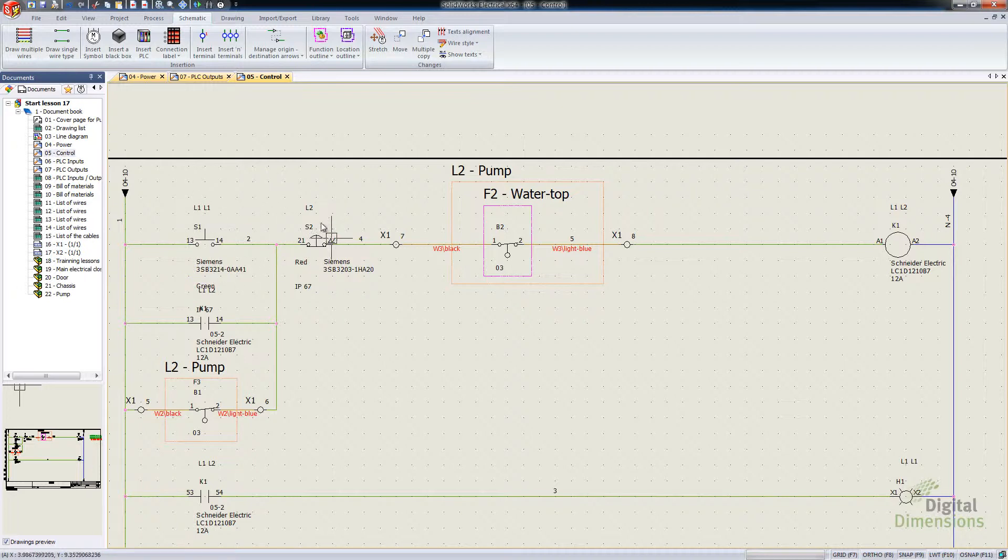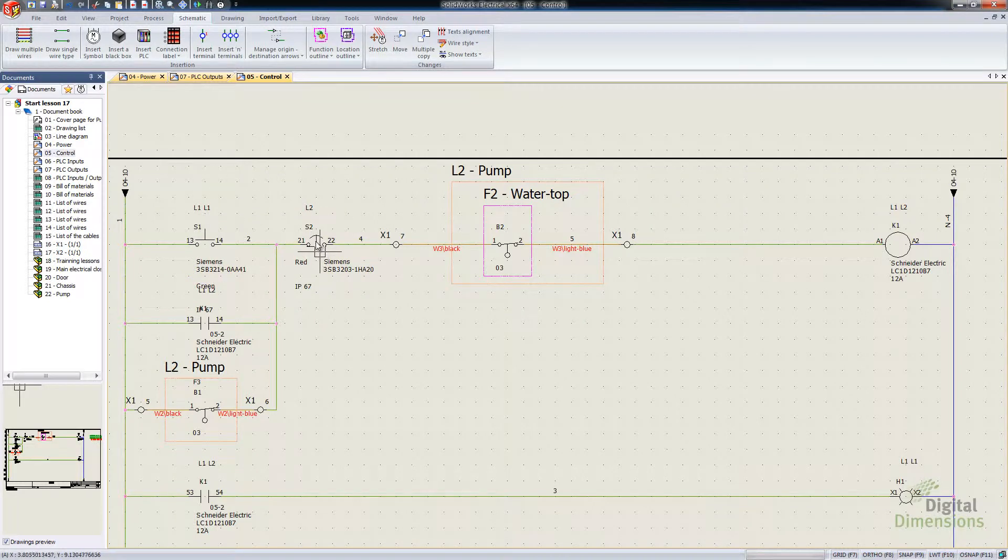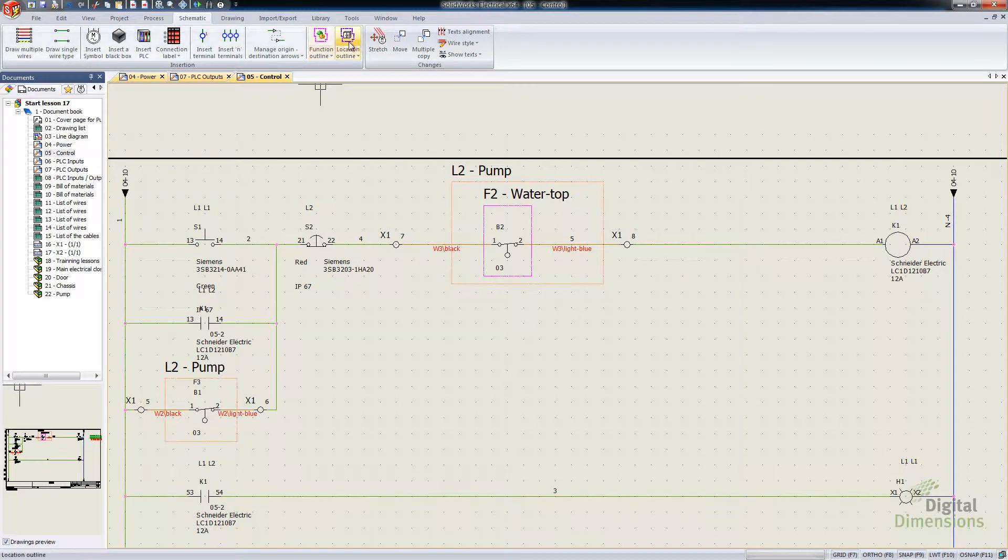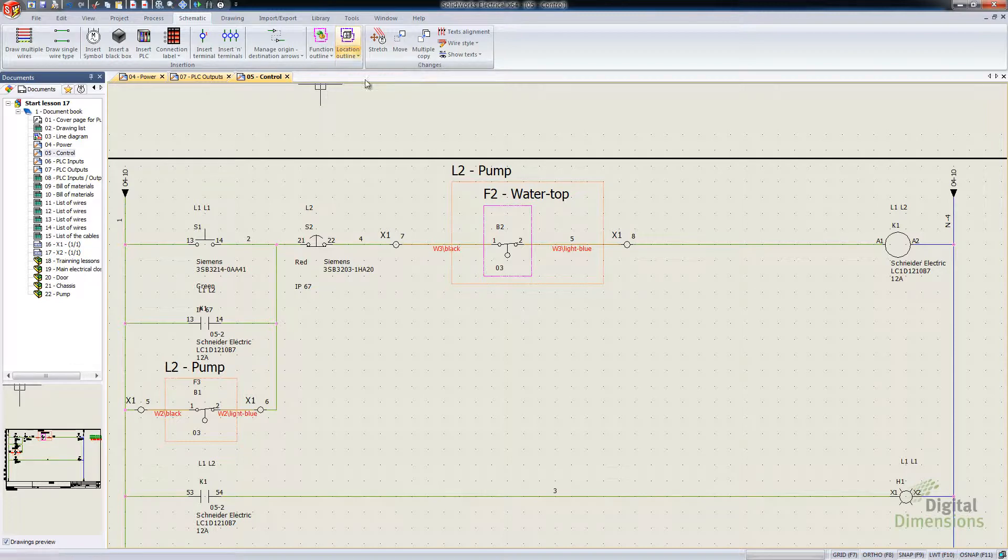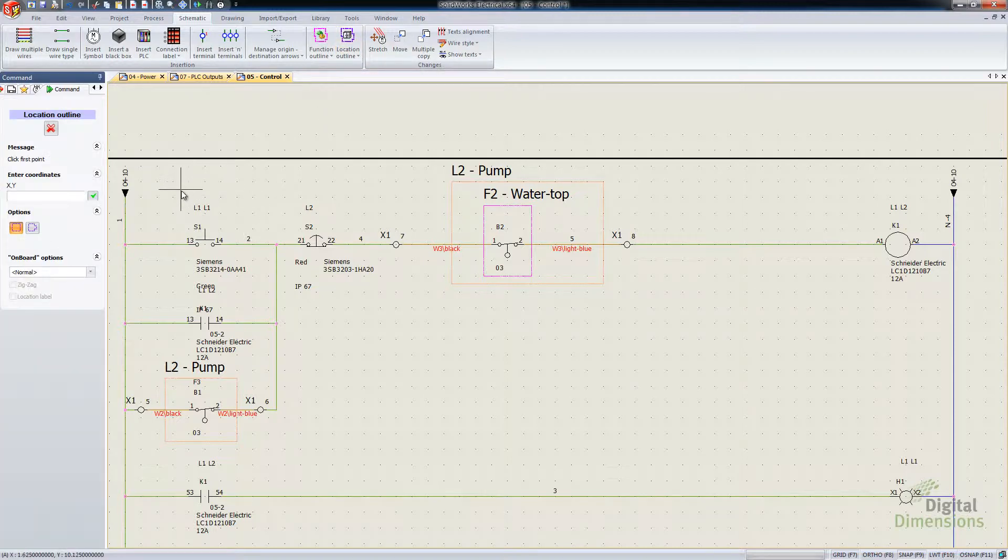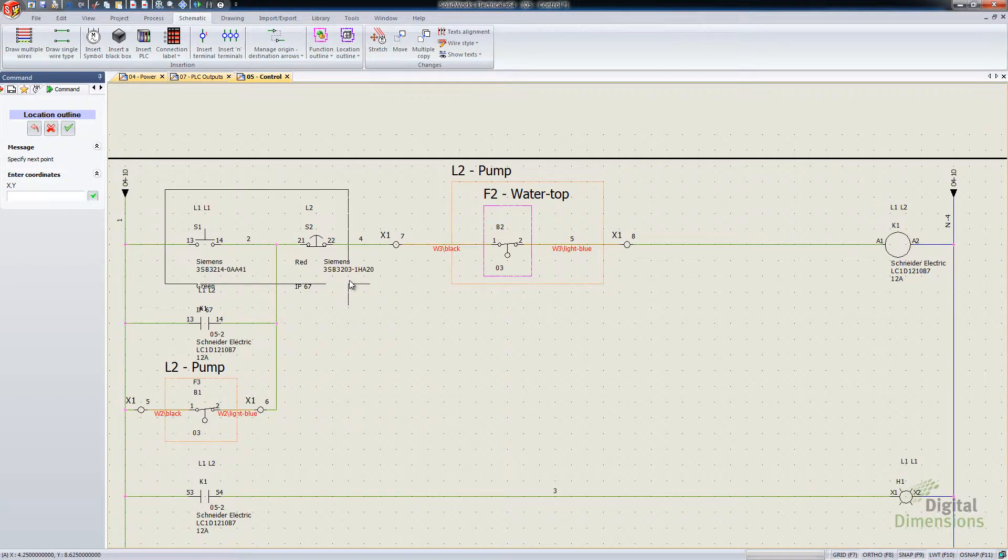So it calls that out next to the symbol. But suppose I wanted both of these two symbols at L1 in a location box. I'm just going to go and grab my location outline from the Schematics tab here. Draw a box around both of them there.